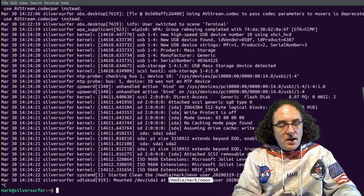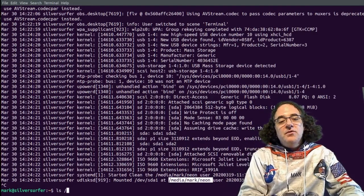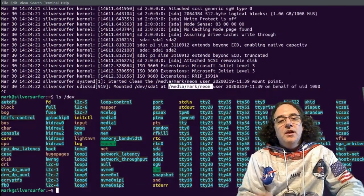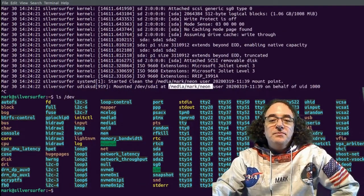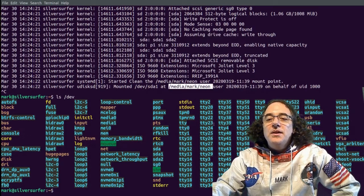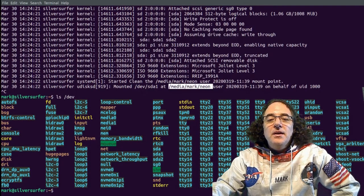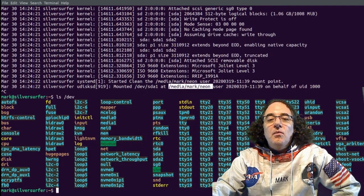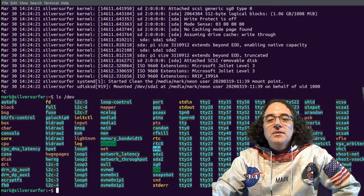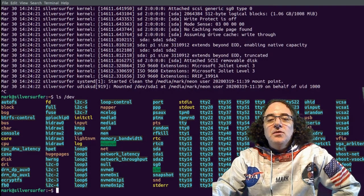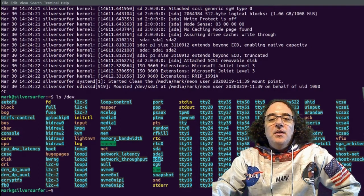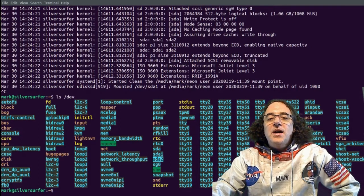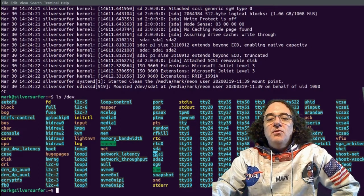Now if we go ls /dev, we're going to see that we have our sda1 and sda2 device IDs created for us.